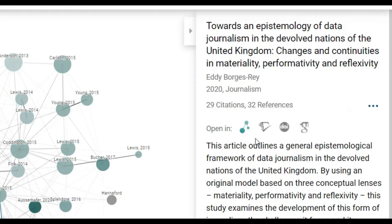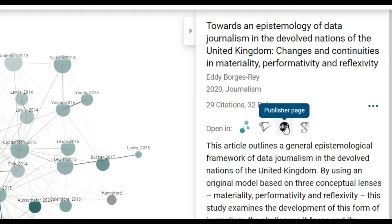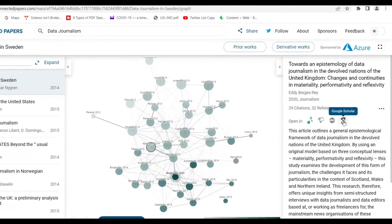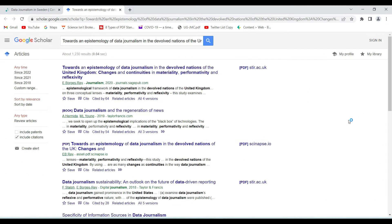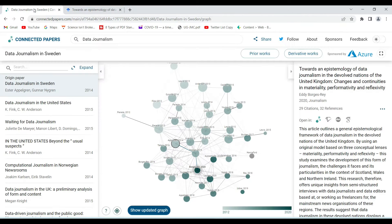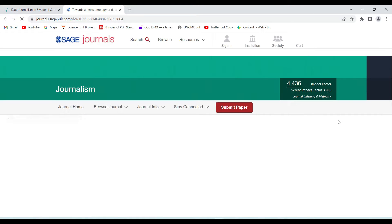If I want to see the original journal homepage I can just click on that, or I can also open it on Google Scholar. For example, if I open Google Scholar it will show me this particular article — I can see it's been cited 64 times and other related work is also visible there.